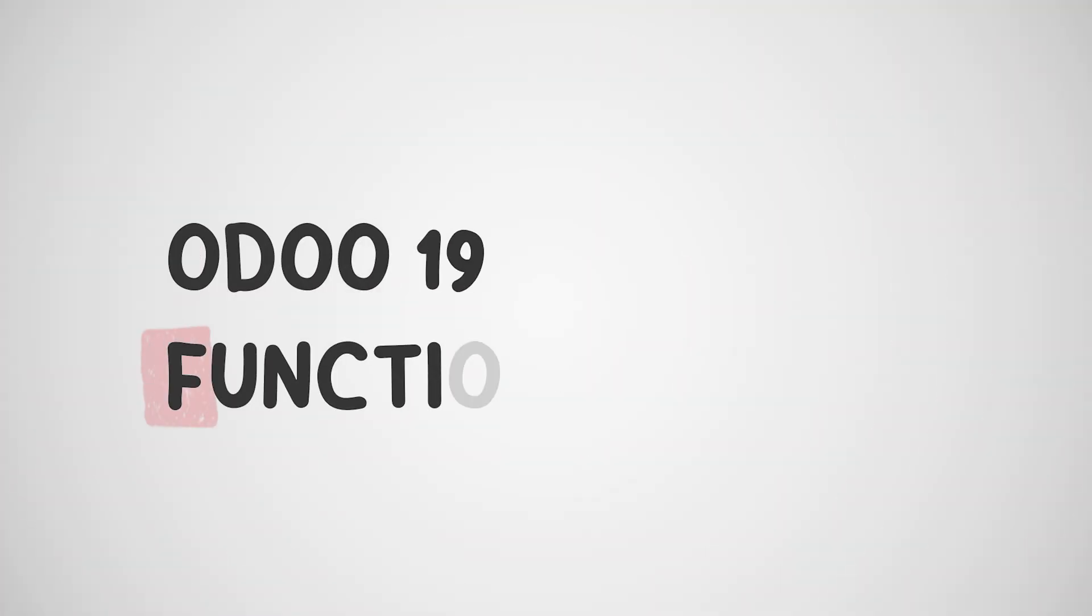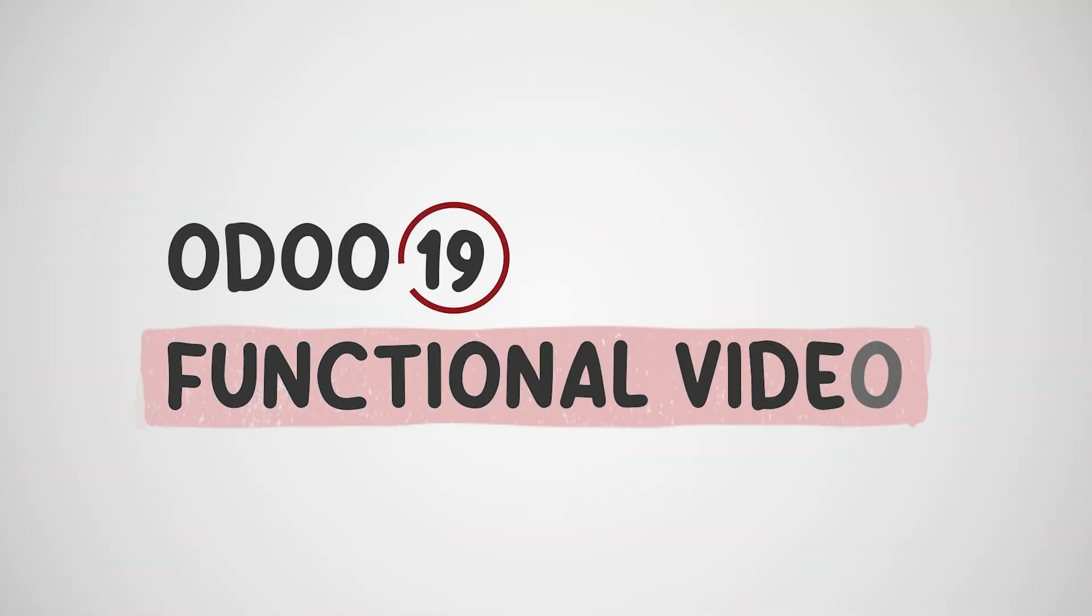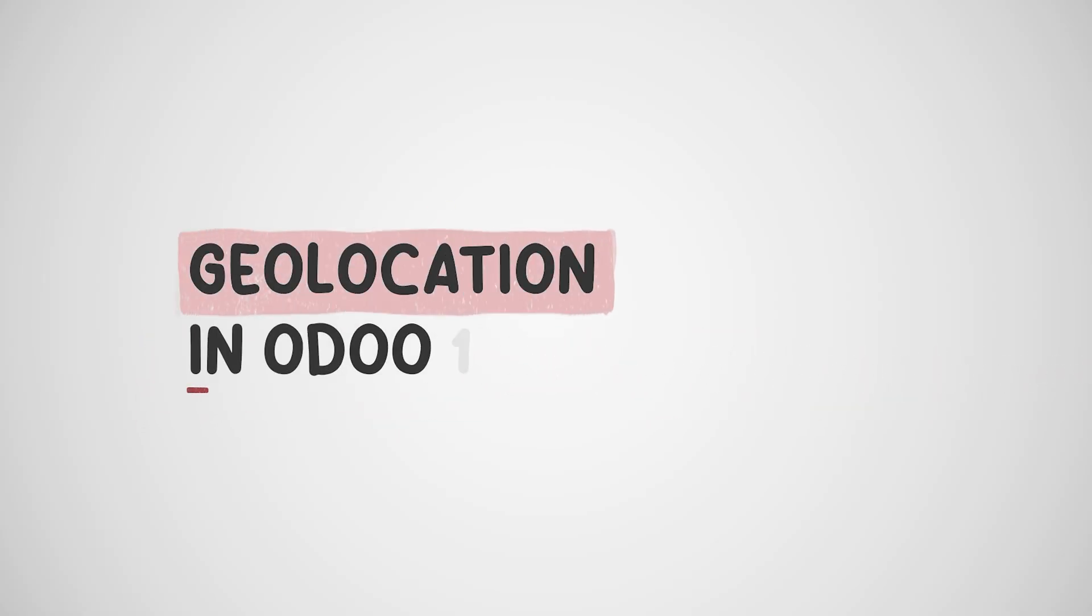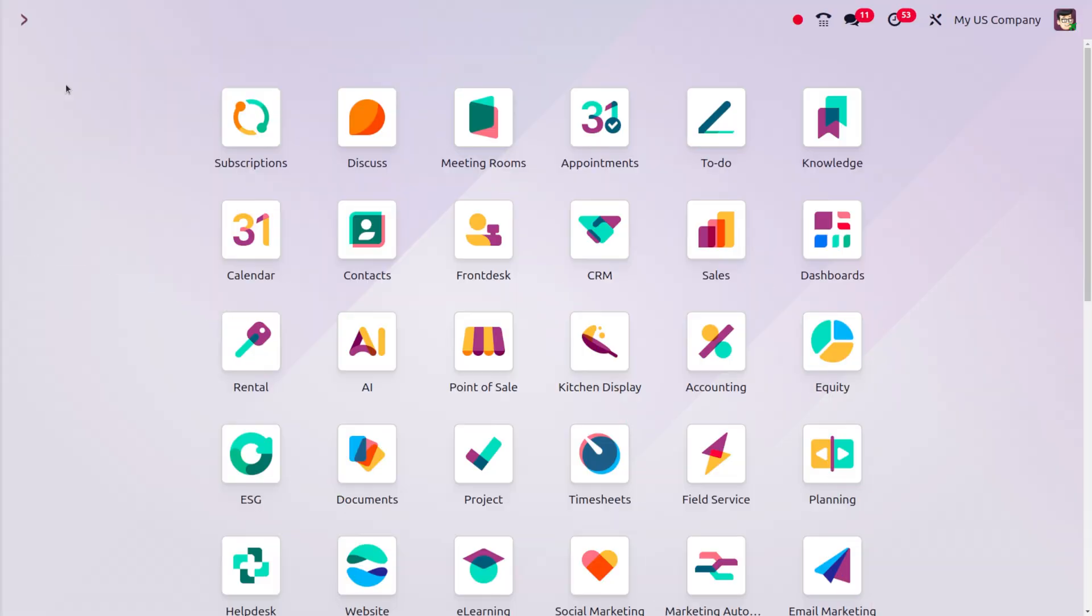Hello, hi everyone, welcome to Cypresses. In today's video we're going to discuss geolocation. Geolocation allows you to track the location of users or employees when checking in or out with attendance.